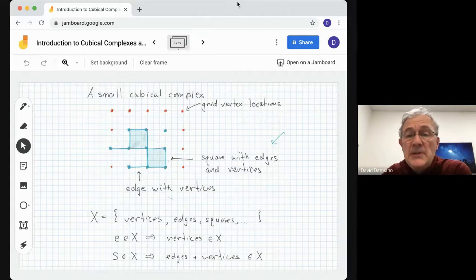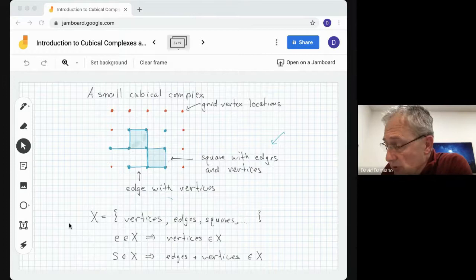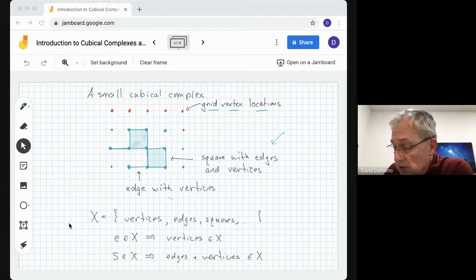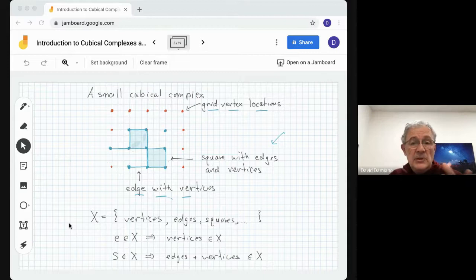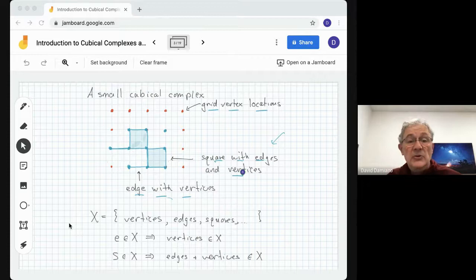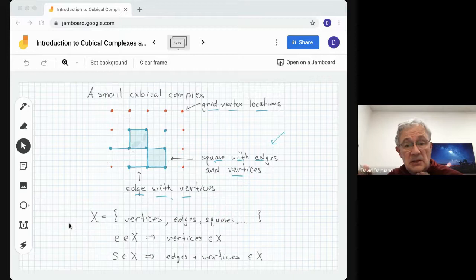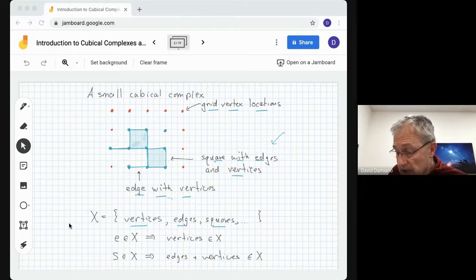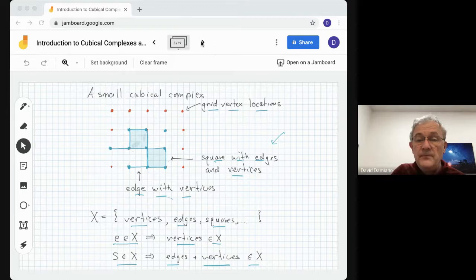Here's a small cubical complex. We have the grid vertex locations — they're in red. We're going to assume they're in the complex. And then we have some vertices, some edges, and squares. If we include an edge in the complex, we must include the vertices — the lower-dimensional faces — just as we did with simplicial complexes. Same thing for squares: if we have a square, the vertices and edges have to be included in the complex as well. Here the complex is in blue, and it does not use all of the vertices of the grid.